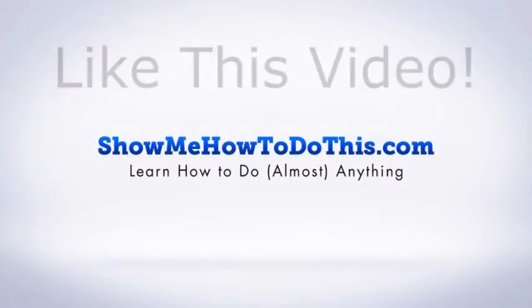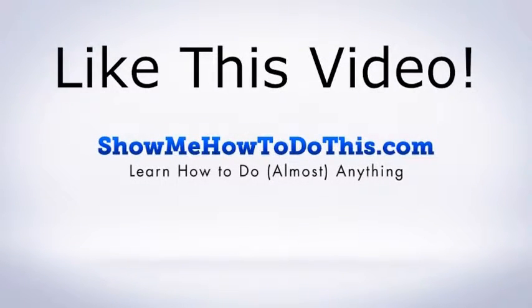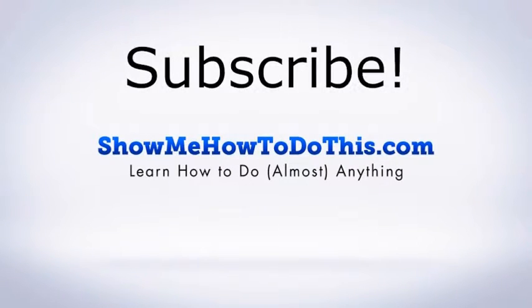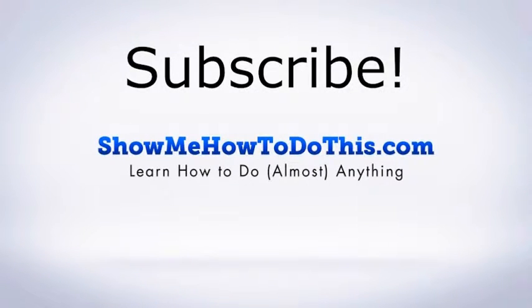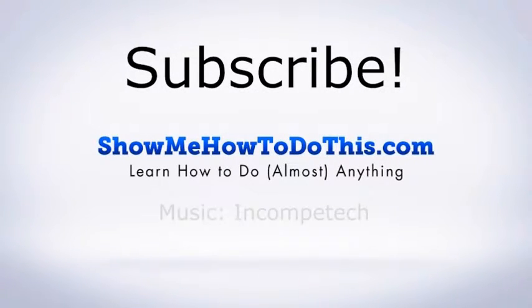If you liked this video please be sure to give it a thumbs up below. Be sure to subscribe as we have more helpful videos almost every single day.